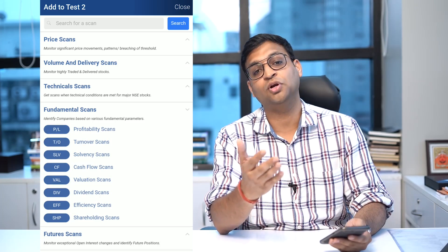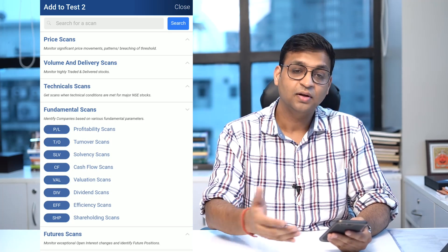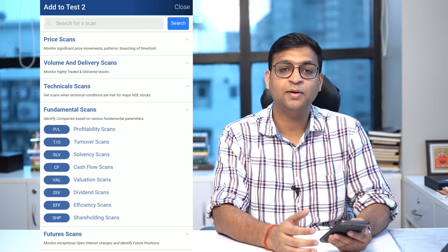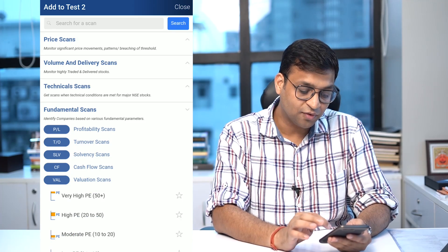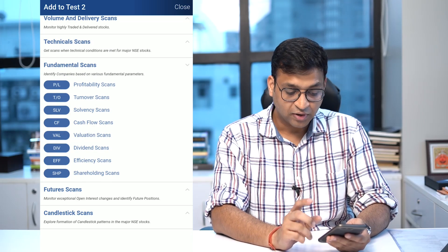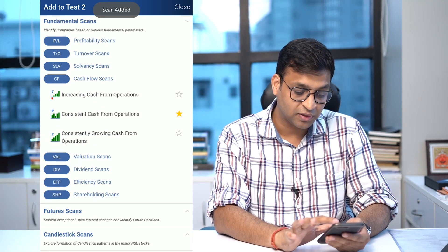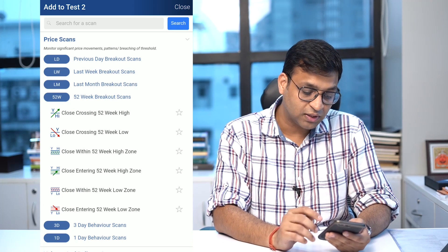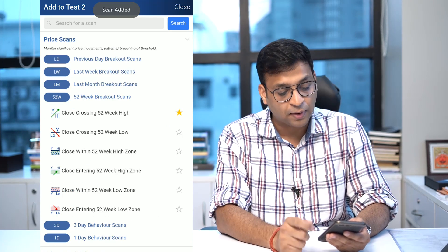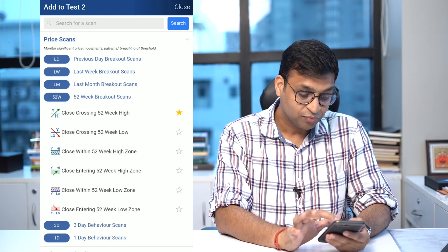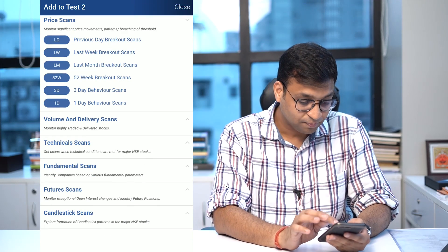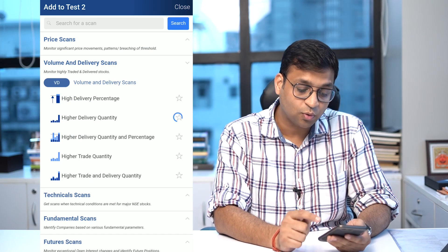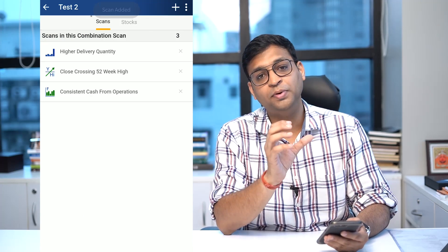You can add scans which can be a combination of price, volume, technical, futures, derivatives, fundamental — anything you want to make part of your overall scan. For example, I take a cash flow scan where I want to see companies with consistent cash from operations. I also want to see a price scan where the company is closing above the 52-week high, and a scan where there was a significant higher delivery quantity yesterday.